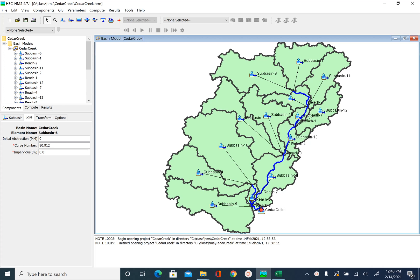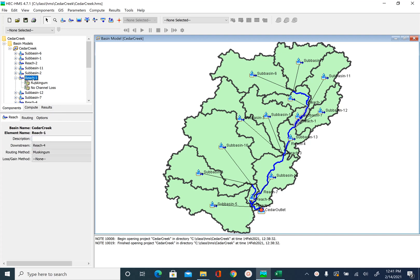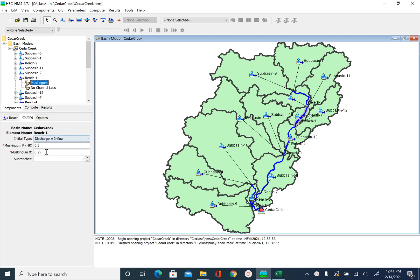In the previous unit we finished creating the basin model for Cedar Creek. The loss methods have all the parameters assigned, the transform method has all the parameters assigned, and if we click on reach we have the Muskingum parameter assigned. So the next step now is to input rainfall information to drive this hydrologic model for Cedar Creek.